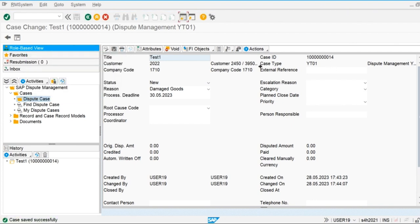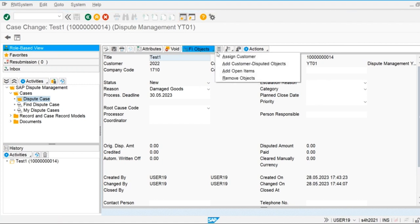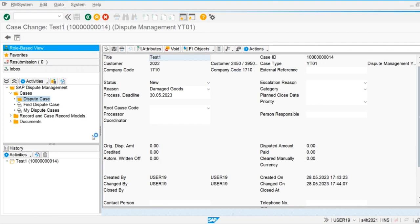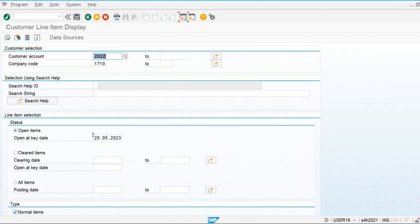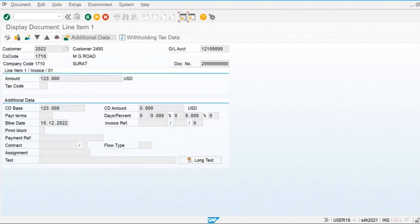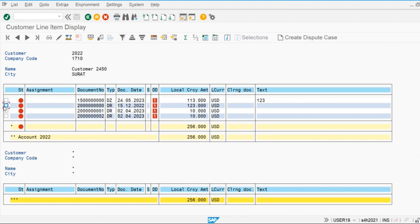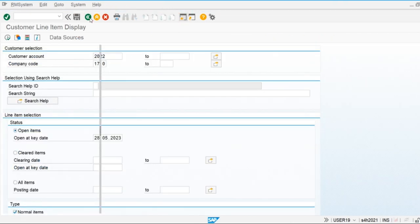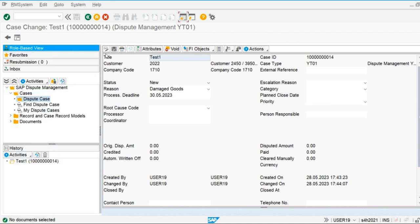The system has created the dispute ID. Now I am going to check out and assign the open items. We have only assigned the customer so far — here we are going to assign the open items as well, and the option is available to do so.